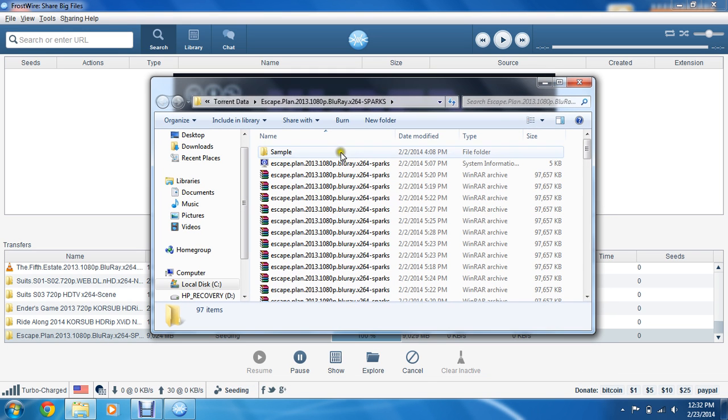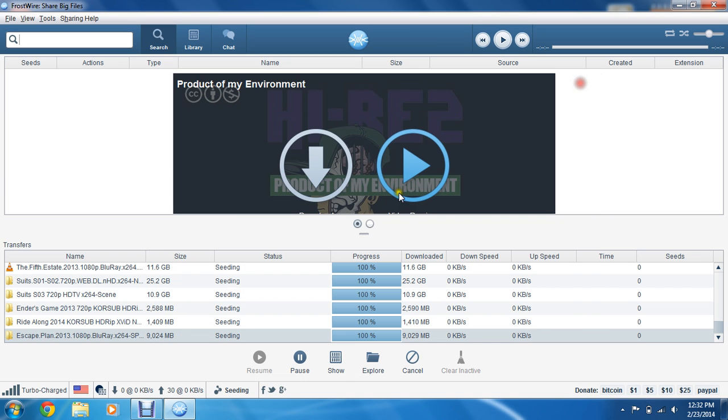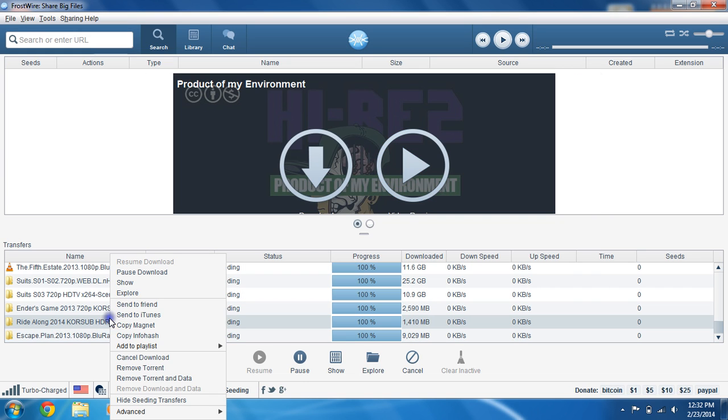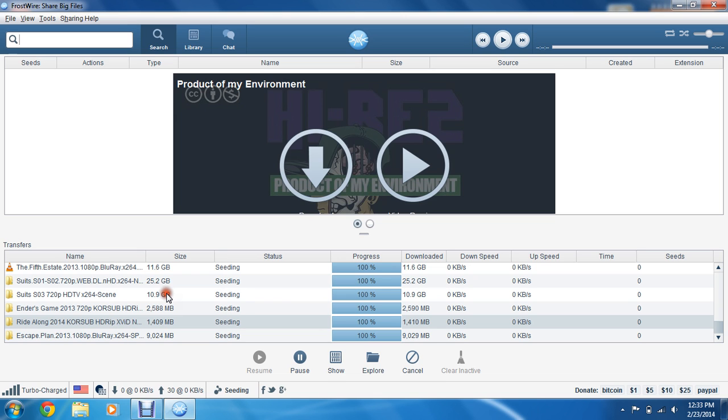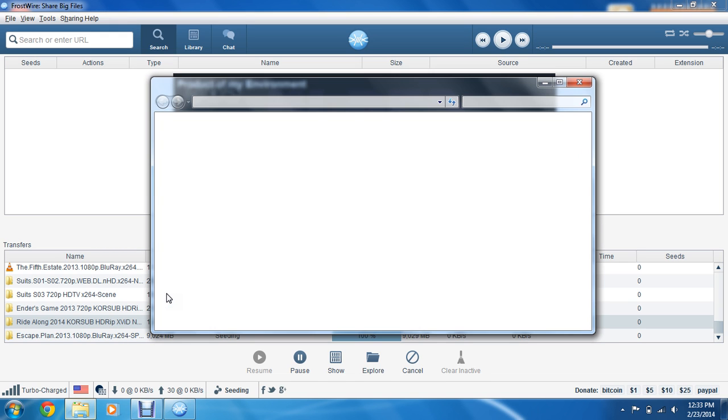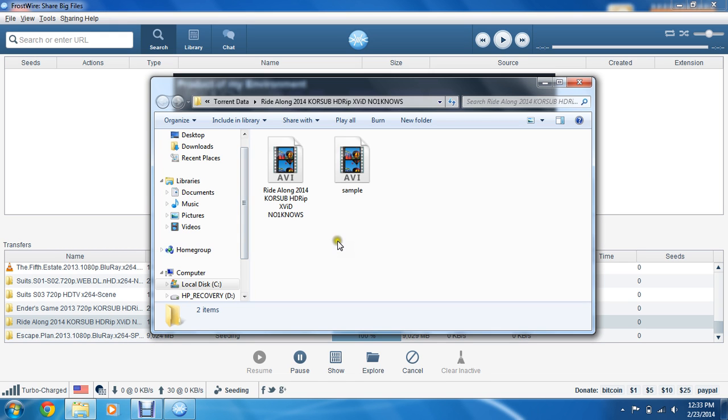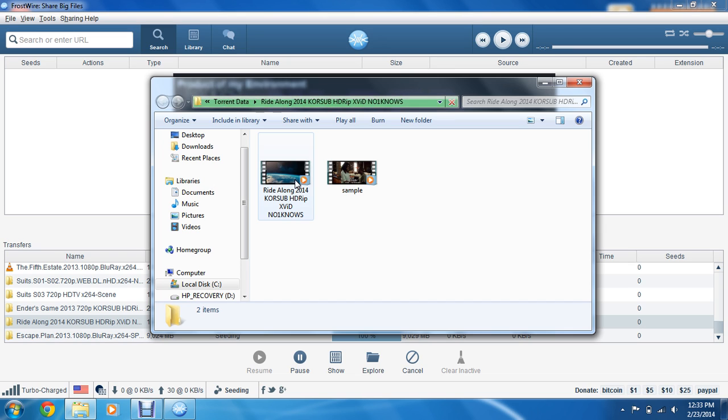And this is a rip, so it takes a little longer to open. Try and find one. You'll explore it, and then you can open it up, go ahead and watch it. By doing it this way, it keeps it in FrostWire and allows you to continually seed.